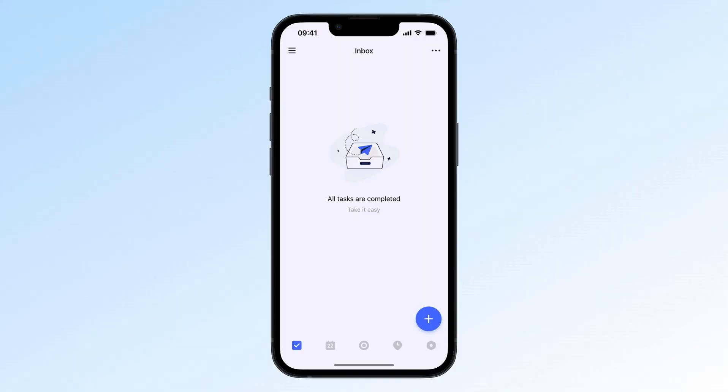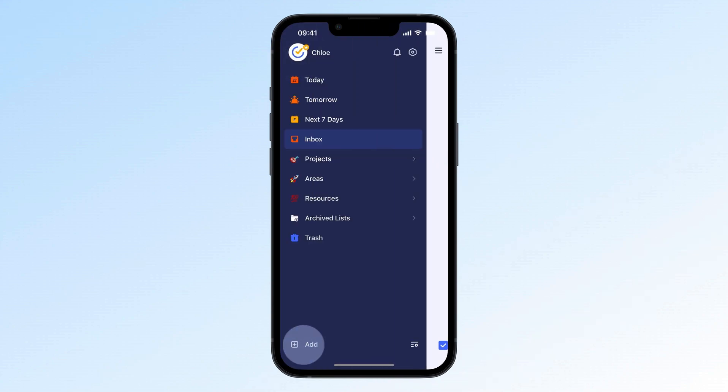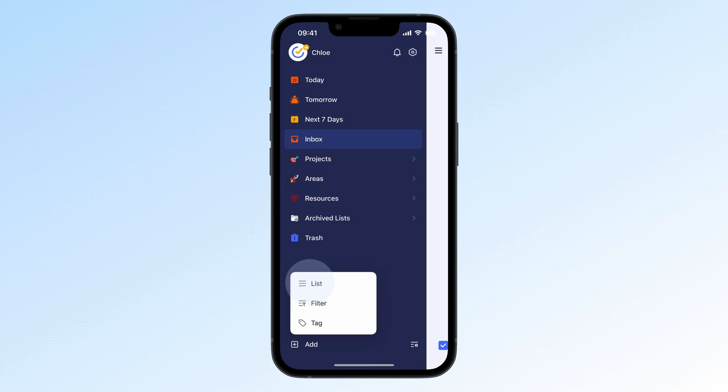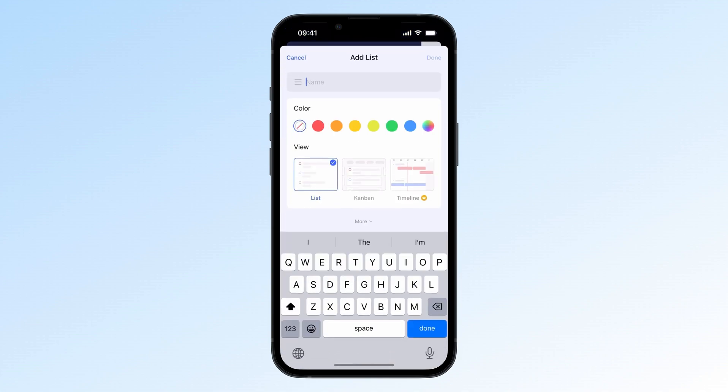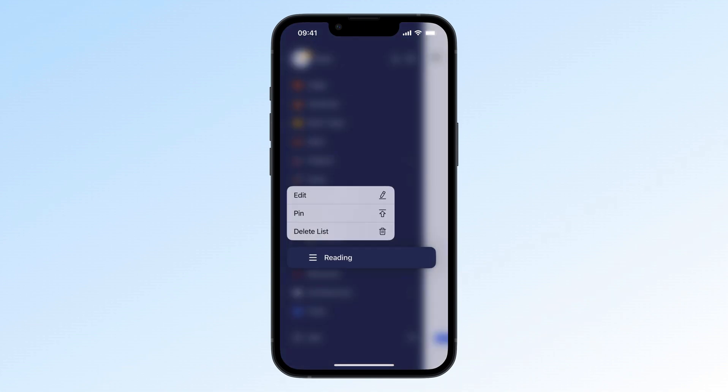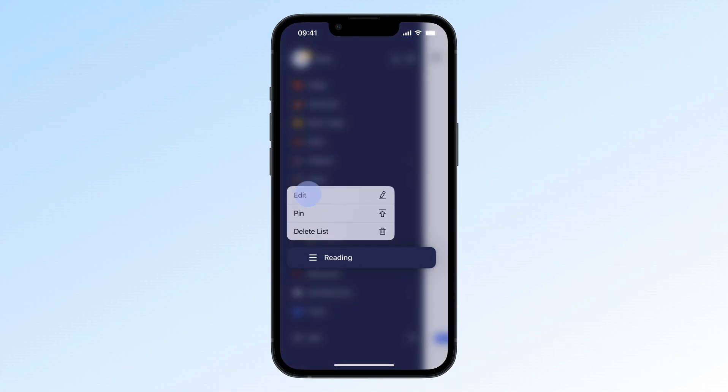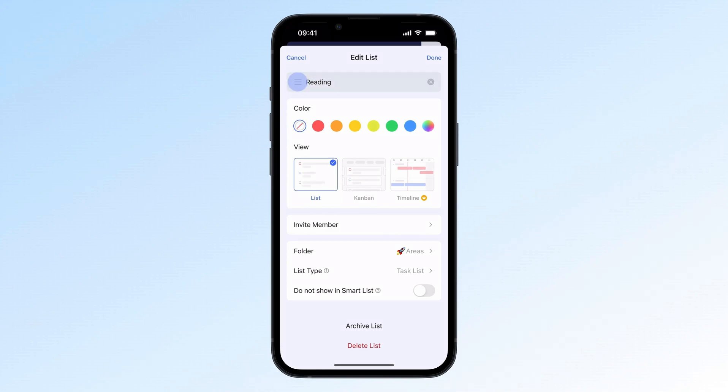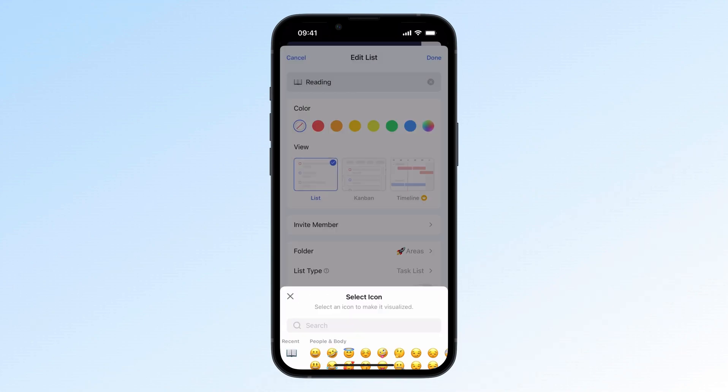If your task list looks a little plain, why not add some emojis for fun? It's an easy way to make your list more personal or easier to spot. To do this, go to the sidebar and select Add List or long press an existing list and tap Edit. Then click the hamburger icon next to the list name and pick your emoji.